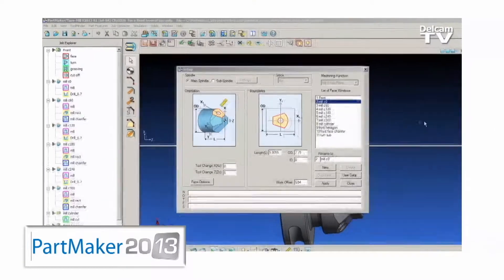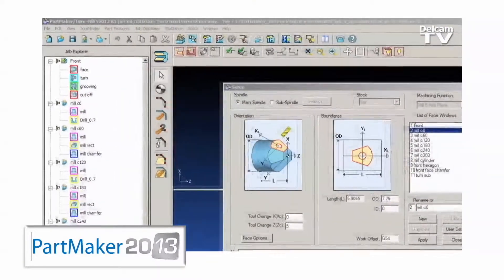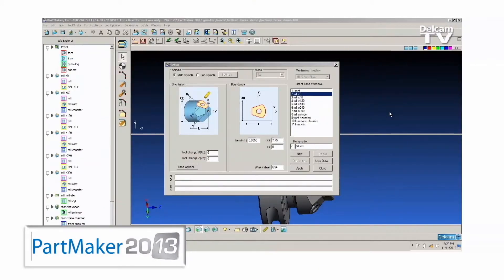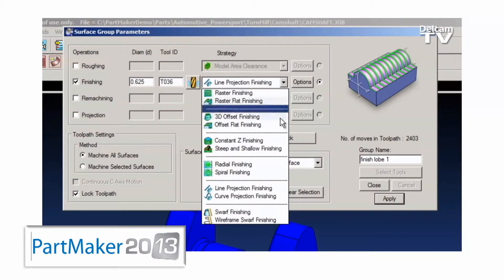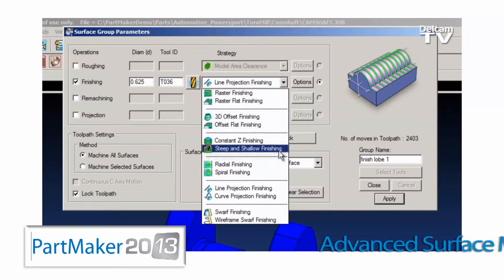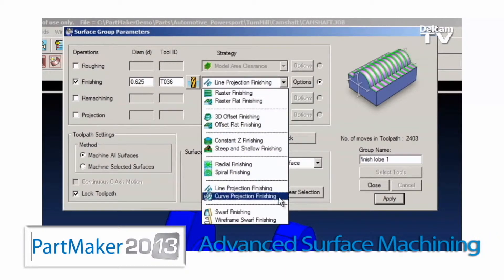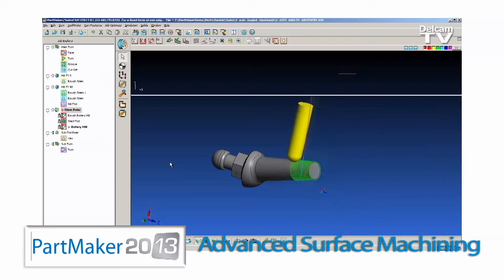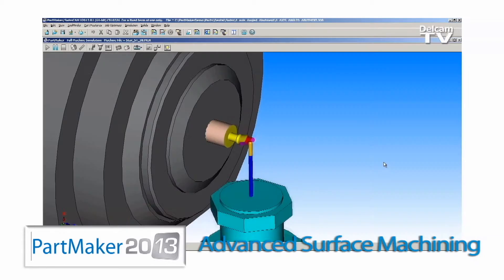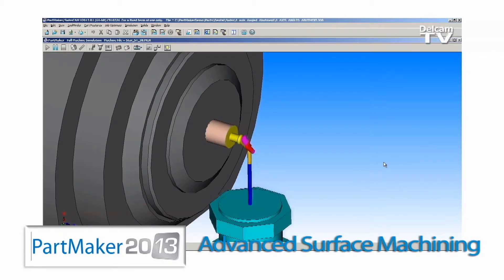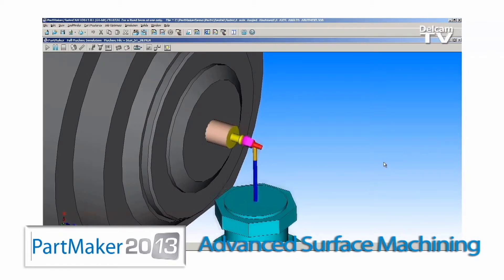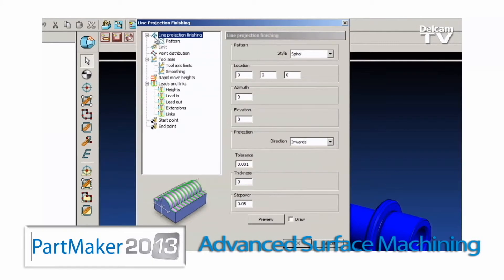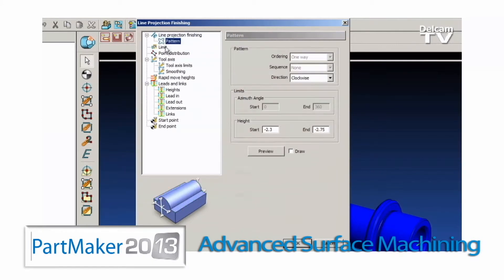The new version will feature a restyled, sleeker user interface and a totally revamped surface machining module called Advanced Surface Machining. Our new ASM module will provide PartMaker users some of the most powerful CAM machining algorithms on the market today.